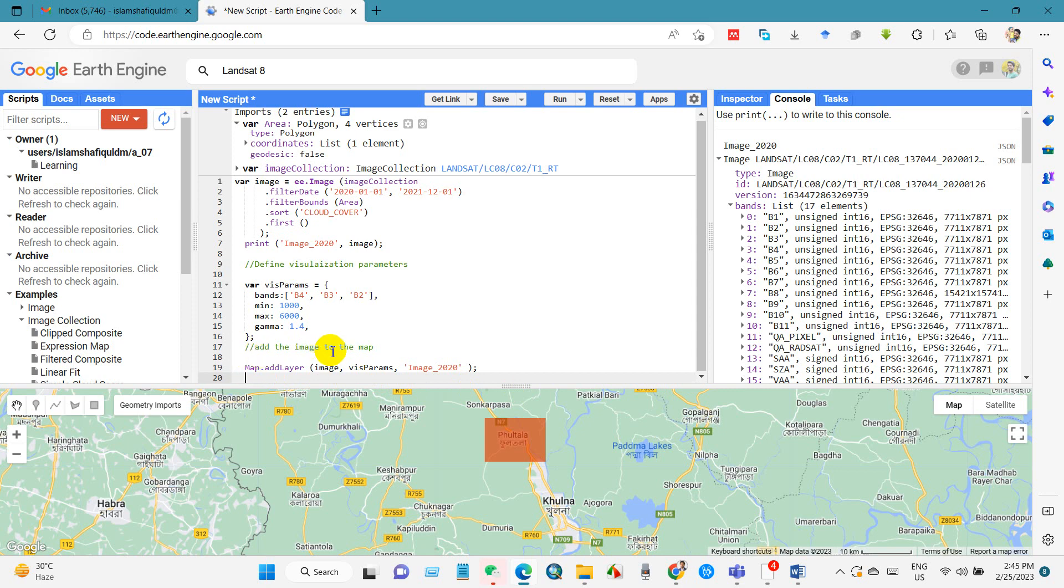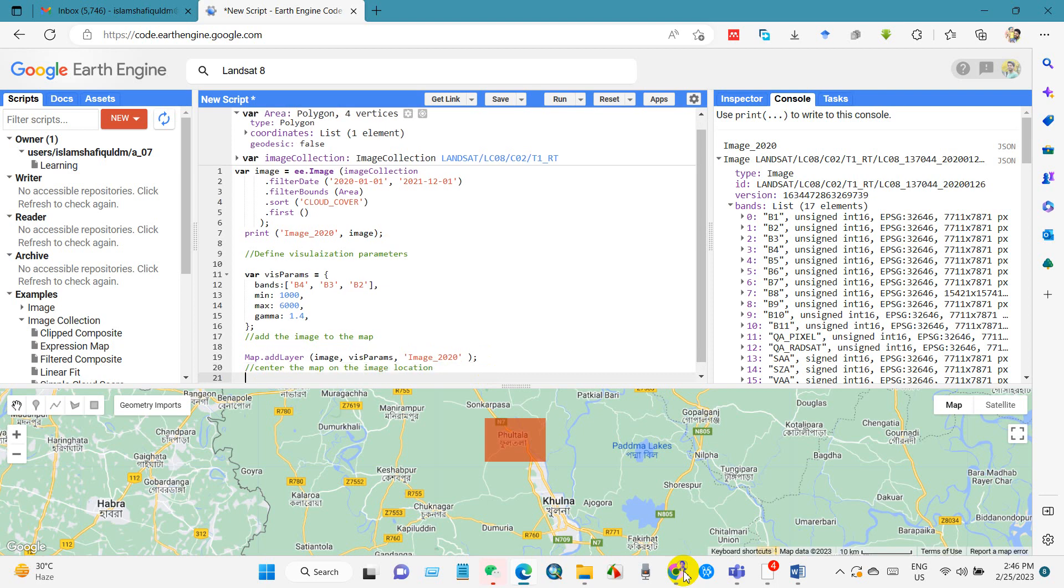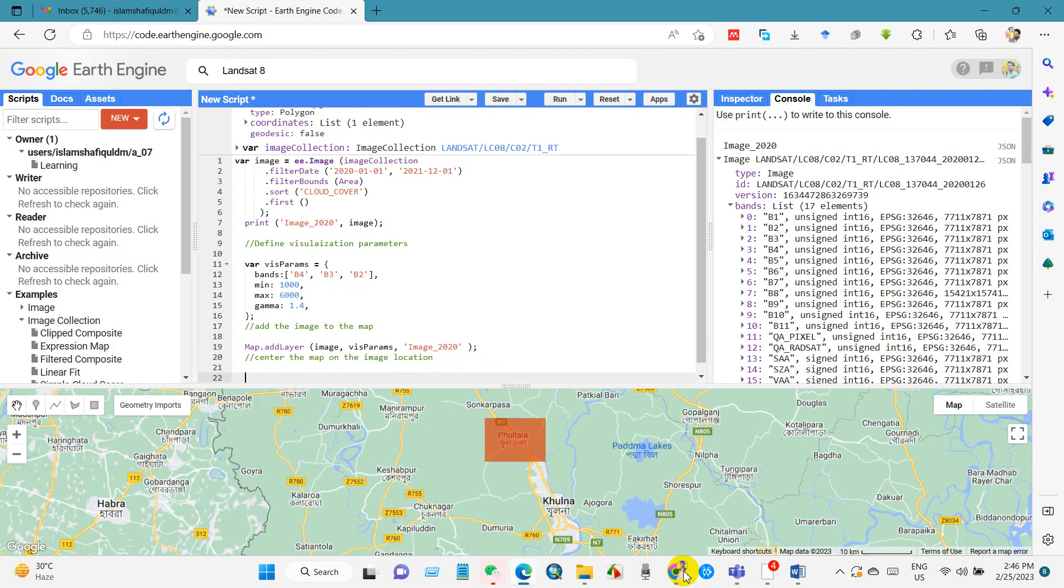And after that we want to center the map on the image location. So to do that we will call map.centerObject. You have to write this code for centering the map on the image location. Map.centerObject.